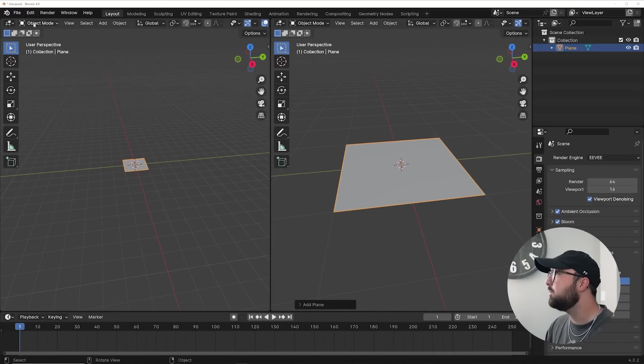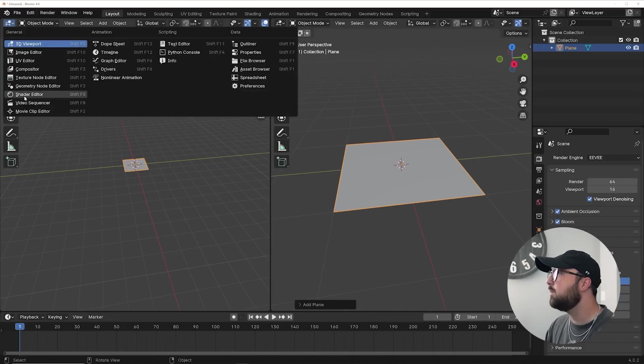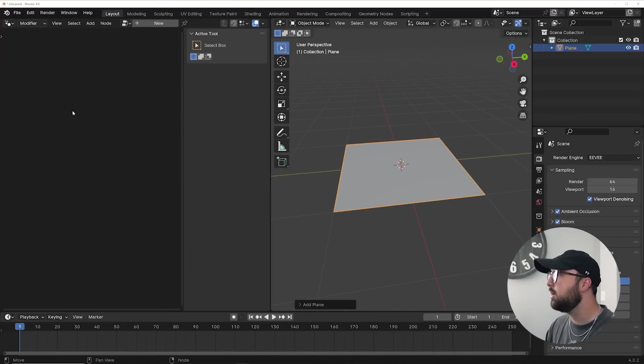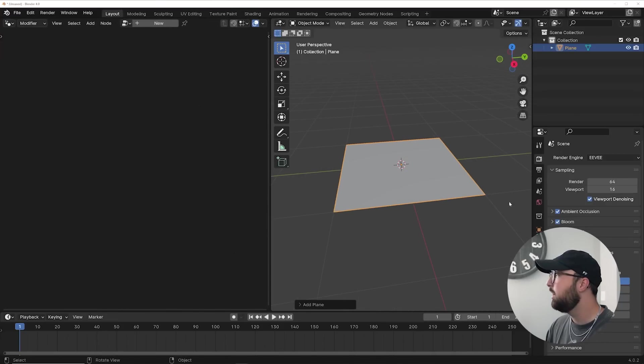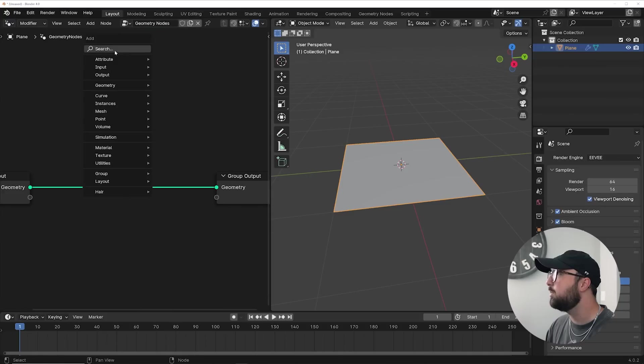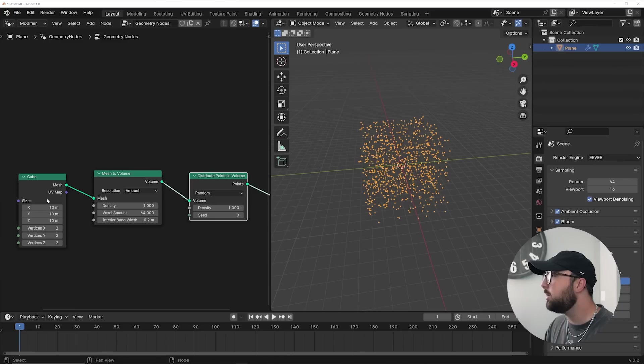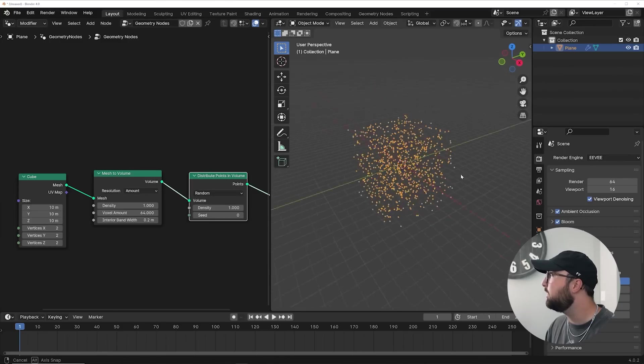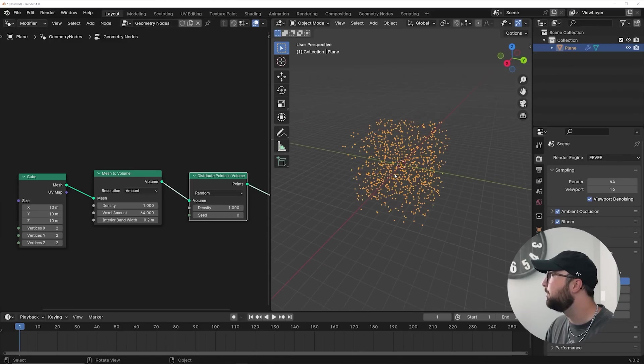First, let's go ahead and set up our geometry node system. So we'll go here to geometry nodes, get just a random object, click new, and let's go ahead and get in a cube. Go ahead and get a cube, scale it by 10, and add these two nodes to get this right here.